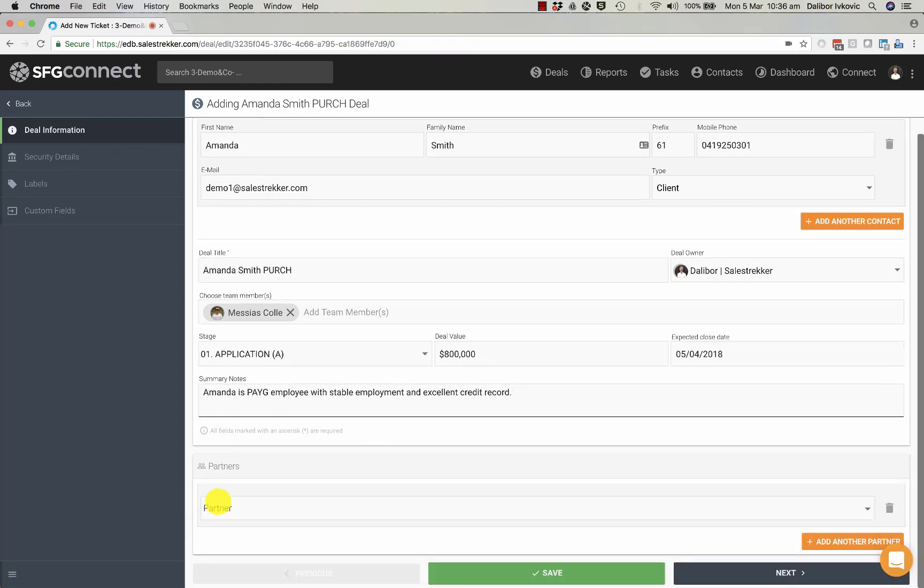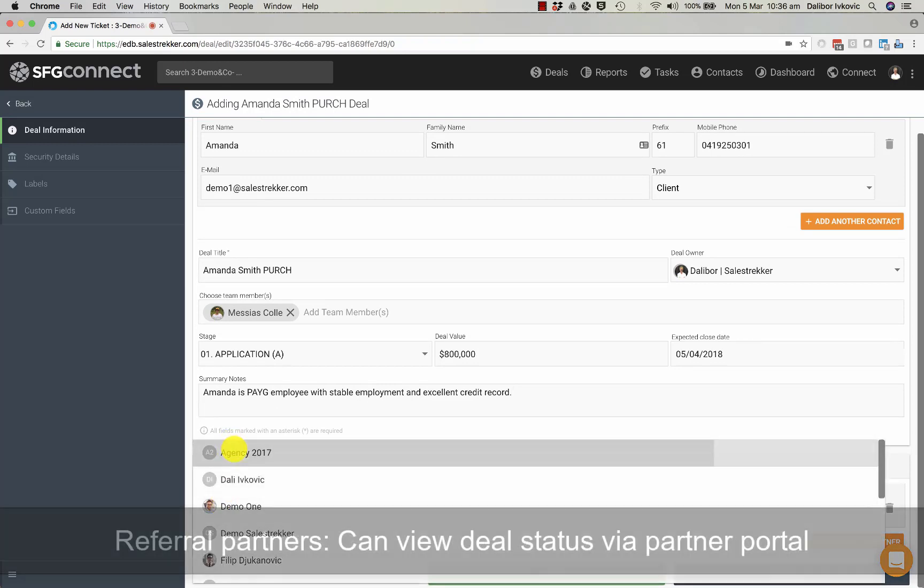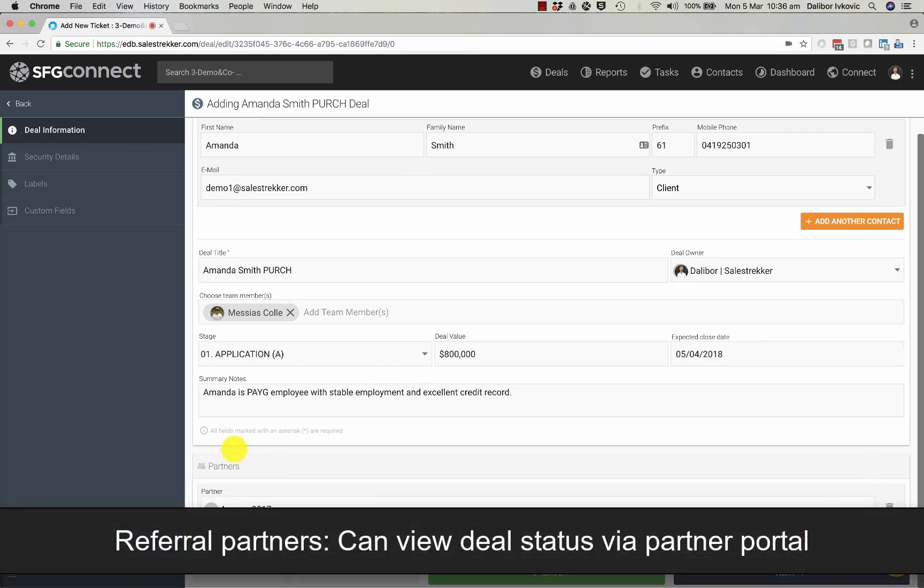If someone referred a deal to you, you can actually add the referral partner into the deal as well.